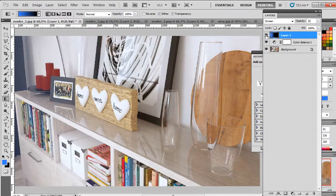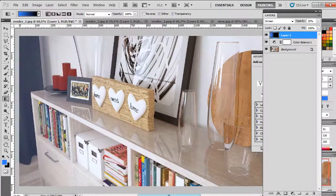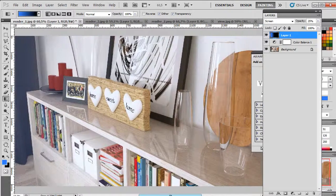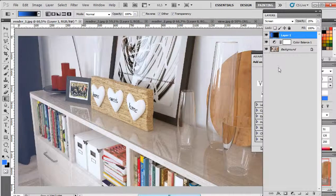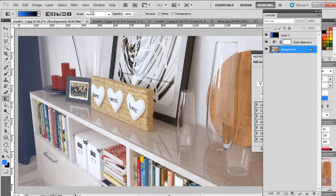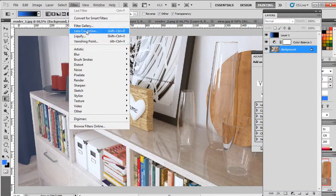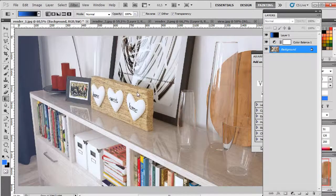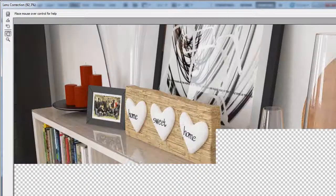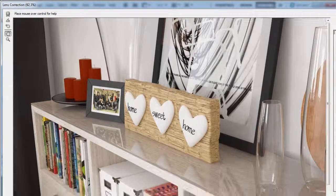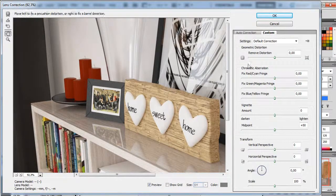Change the opacity to 25. And lastly let's go to lens correction and add vignetting.